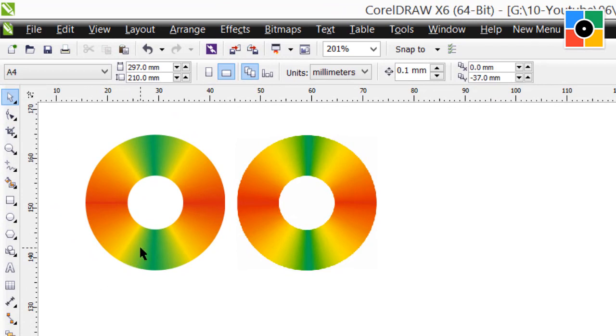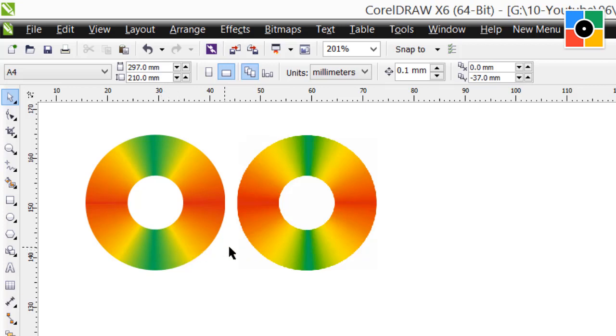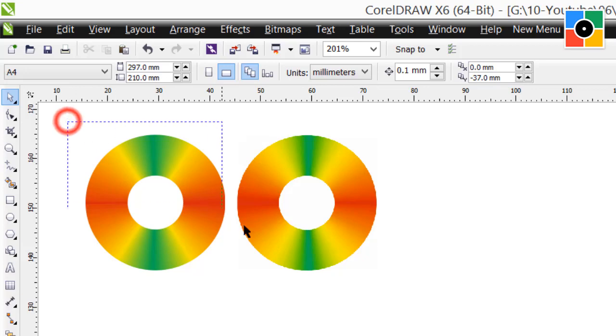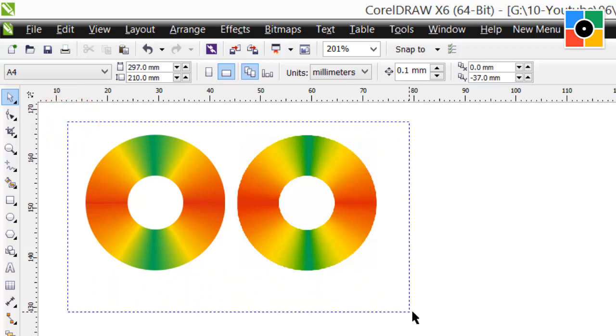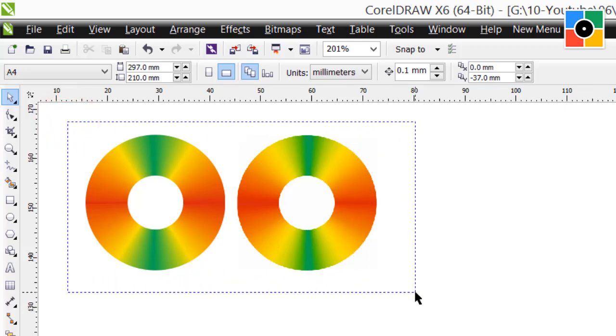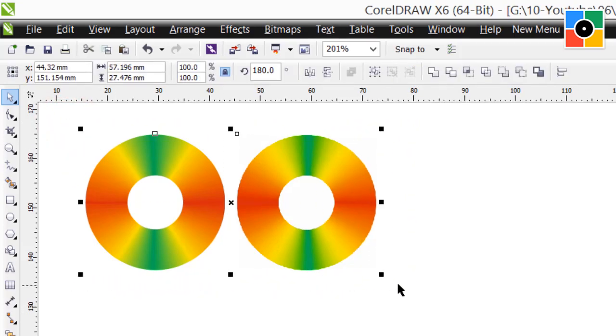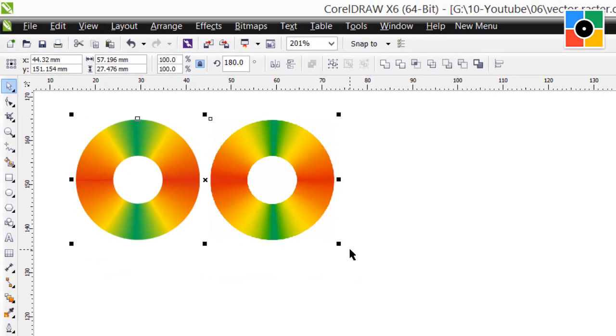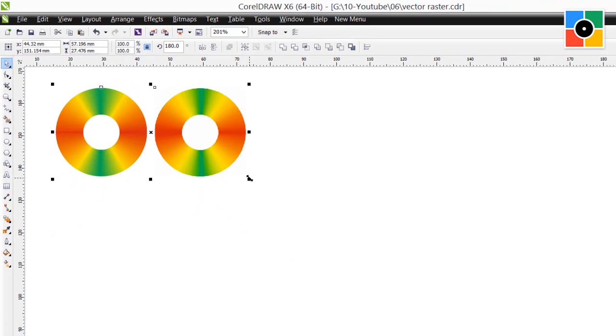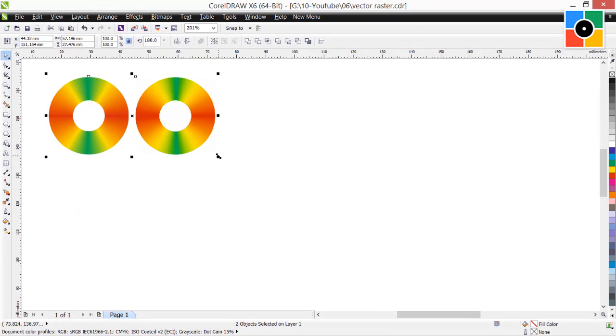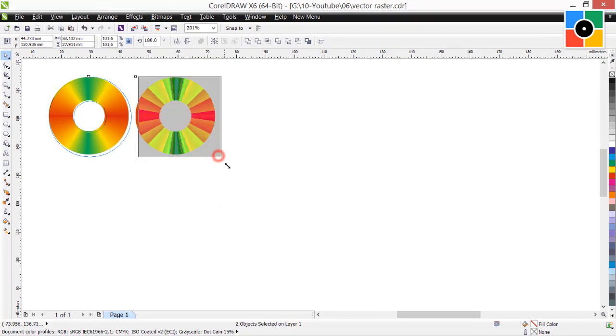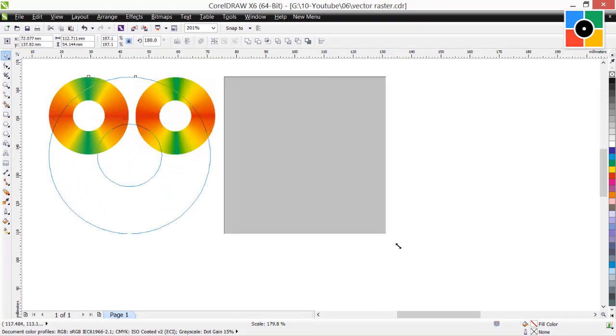As you can see here, these two objects looks almost same. And out of them, one is vector, and another is raster. But how to find it? Now, select both objects and increase the size.